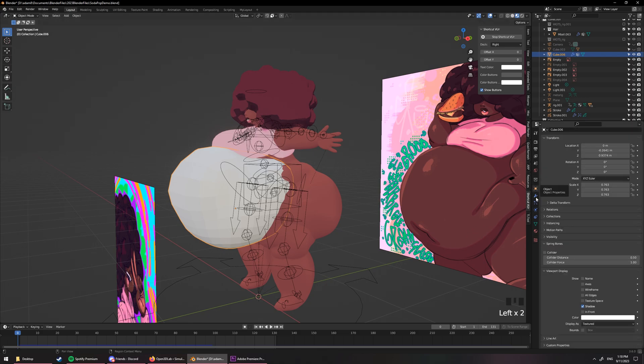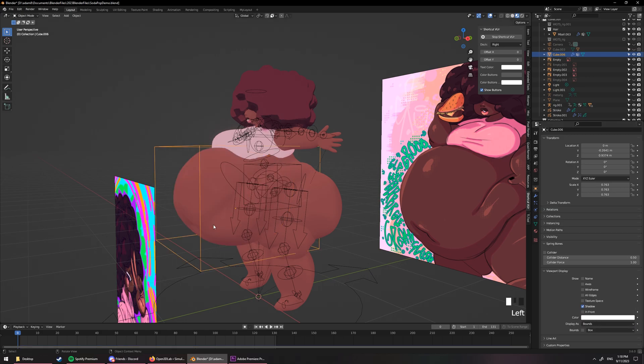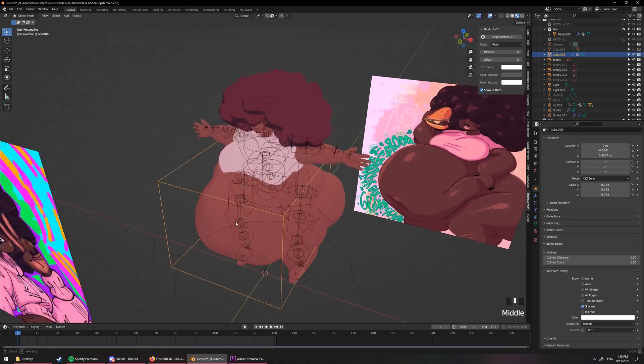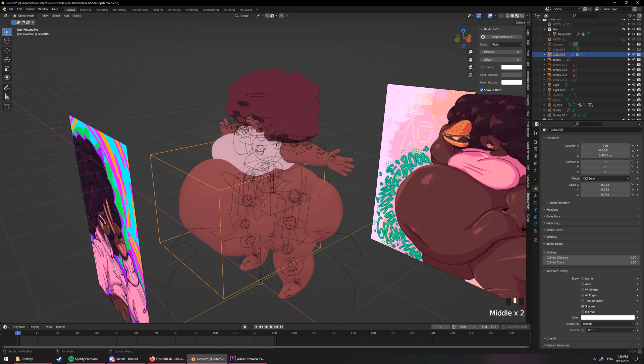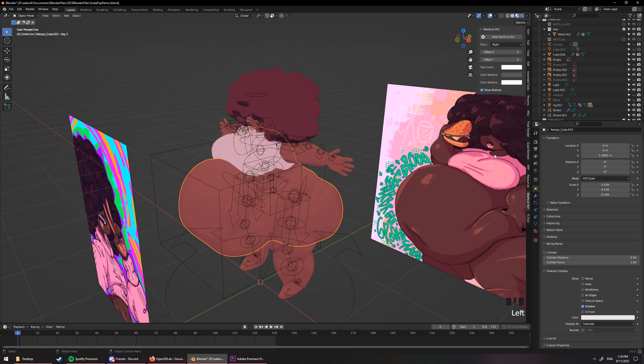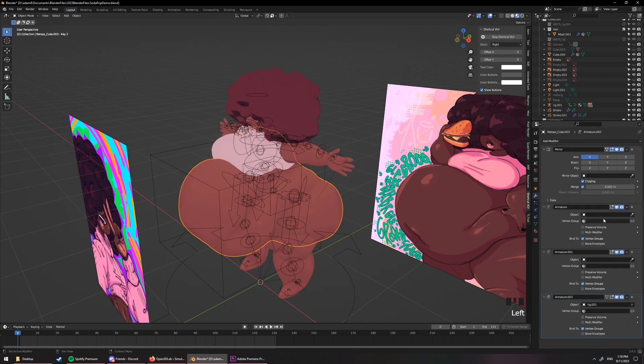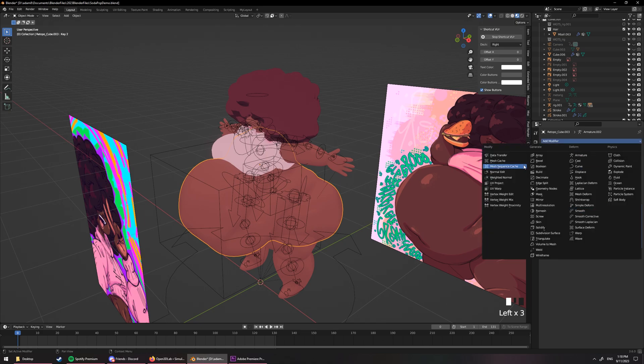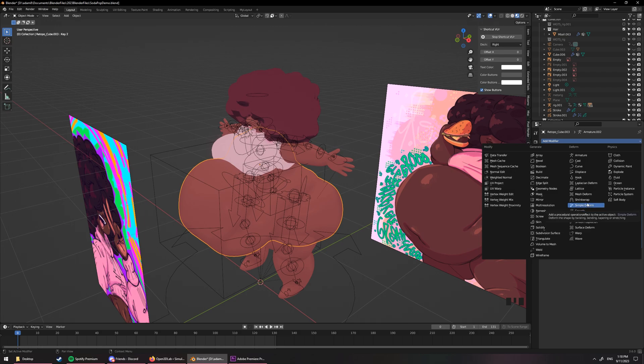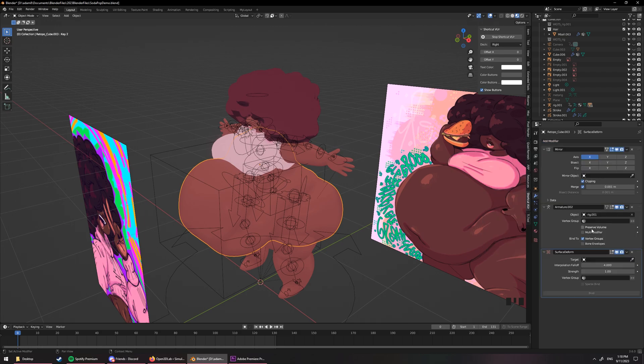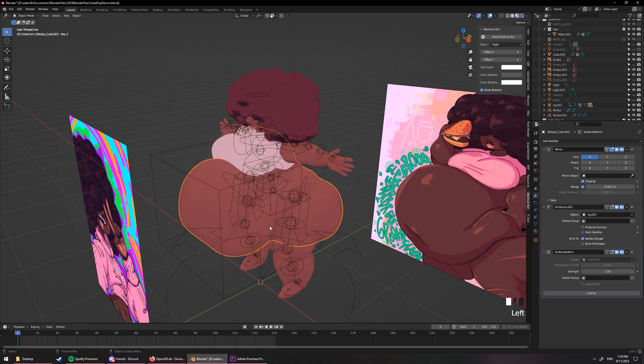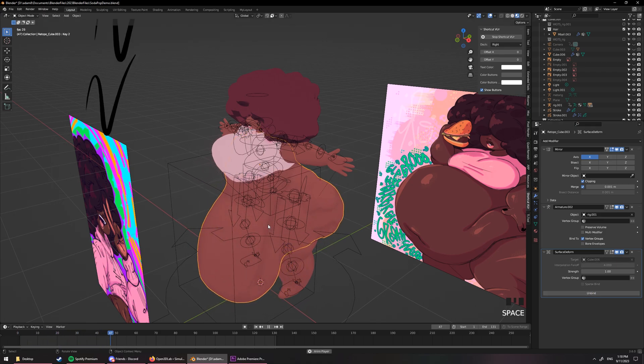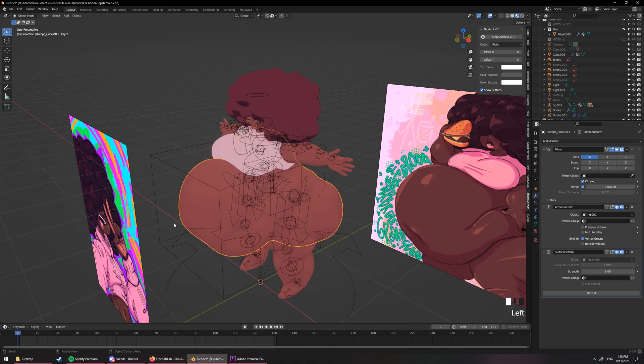I like to change the proxy mesh. I go over to the object. And then display as bounds. Just so I can see the actual mesh. But still click on this. And then to bind the actual... The belly to the proxy. We use a surface deform. The target will be our proxy mesh. And then just bind. And now we have a extraordinarily droopy belly. So... To fix that... I will go over to the weight paint.